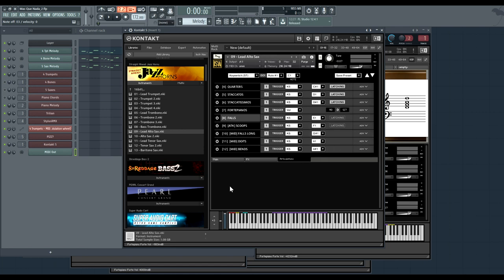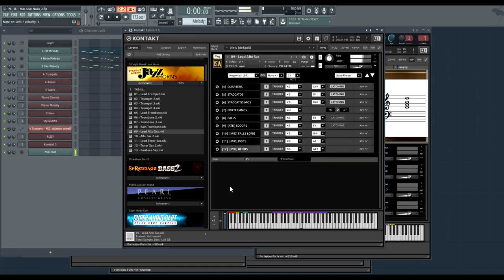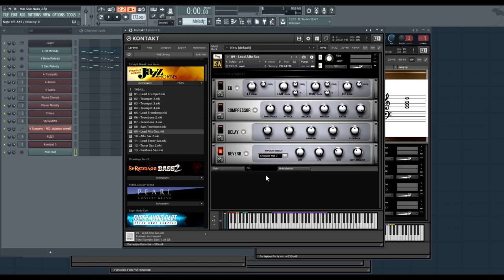I'm just tapping the key there and we're getting the full recording each time. Then we have these mid articulations, which I showed off before, but it's worth showing again. They only trigger when you're already playing a note. These are just great for realism and they really add a lot to your MIDI mockups.